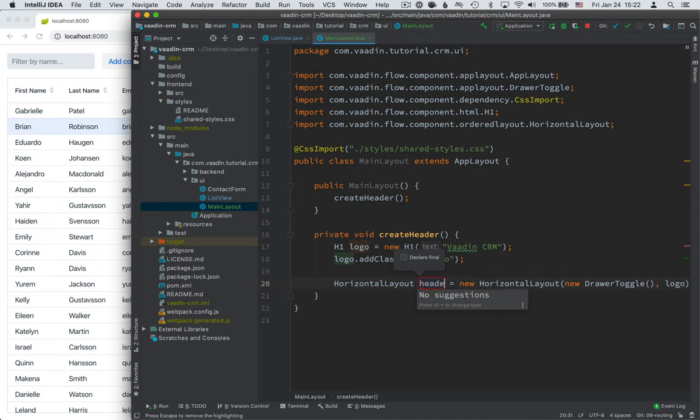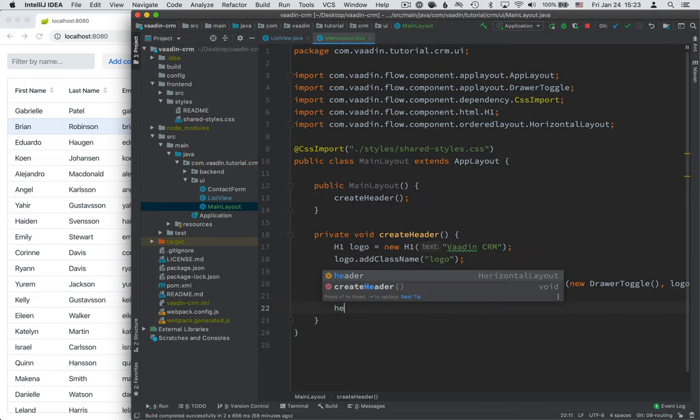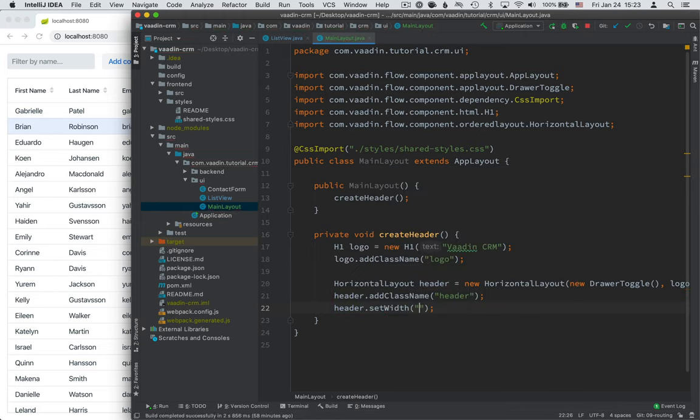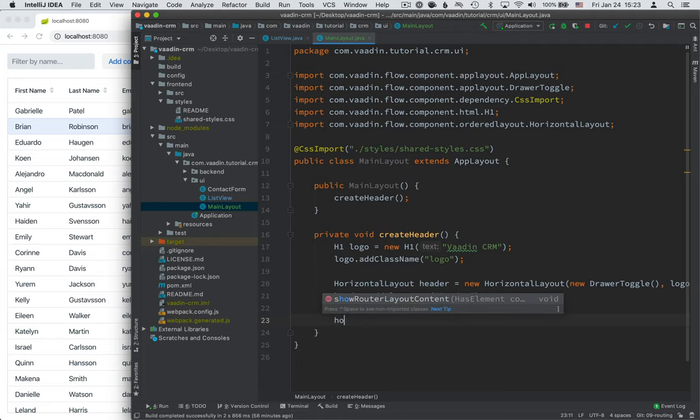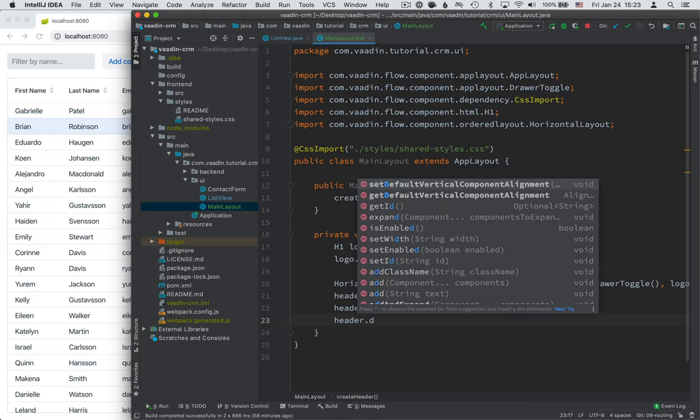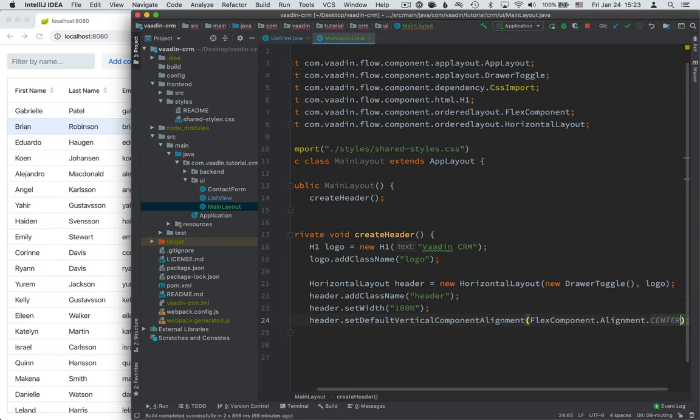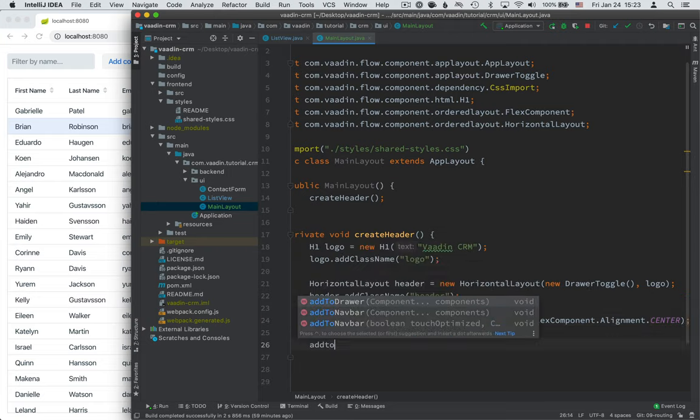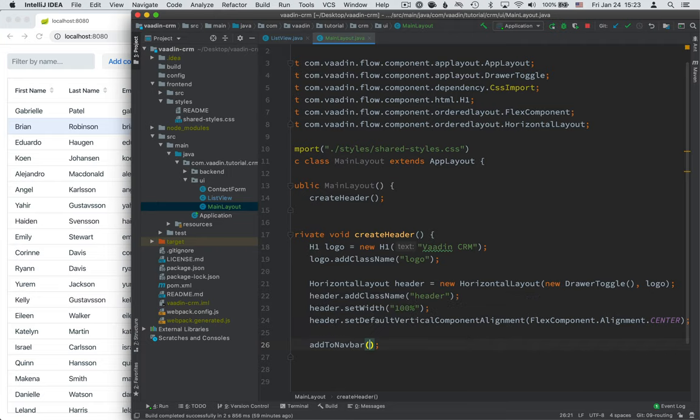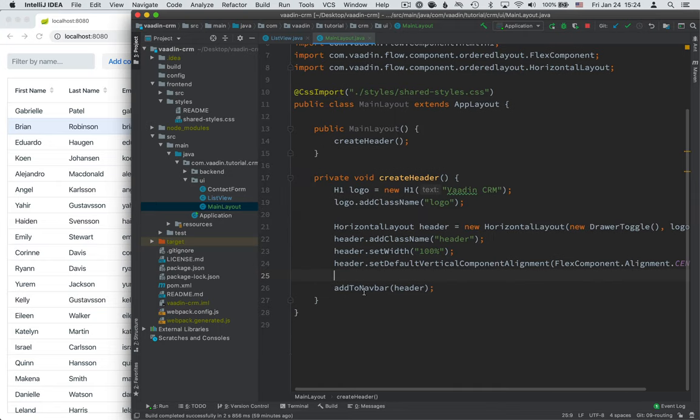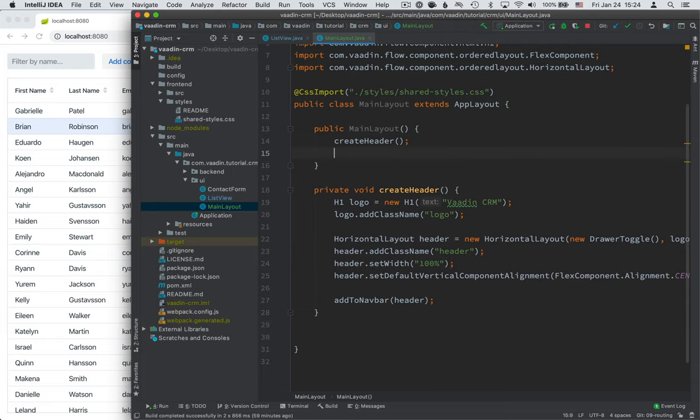Then we're going to create a horizontal layout, and put two things into it. First of all, we need to add a new drawer toggle. So this is going to be a button that users can use to toggle the visibility of this side navigation bar, very similar to the side navigation here in IntelliJ. It kind of hides and shows. So we'll add a drawer toggle, and then we'll add this logo that we have. Extract this into a variable. Call this header. And for the header, we're going to give it a class name again of header. We're going to set the width of the header. So we're going to call setWidth, make it 100% wide. And finally, we're going to set the component alignment for the components in it. So we'll call header and setDefaultComponentAlignmentCenter. So this way, the header text and this drawer toggle will be aligned with each other and look nice.